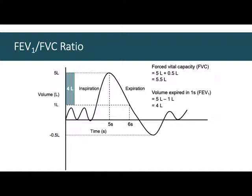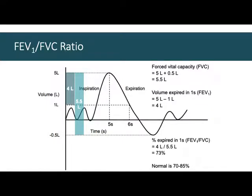The FEV1 to FVC ratio tells you how much of your vital capacity you expelled in one second. If FEV1 is 4 liters and FVC is 5.5 liters, that's 4 out of 5.5, or 73%. Normal is 70 to 85%, and it varies based on lung strength, the person's stature and size, how big their thoracic cavity is, whether there's an obstruction. We can use this information to understand lung functioning and where there might be an impediment.